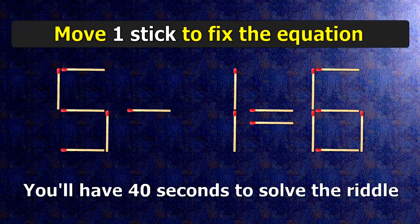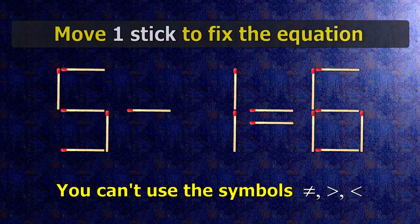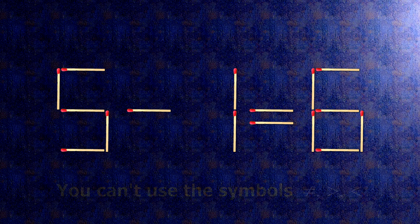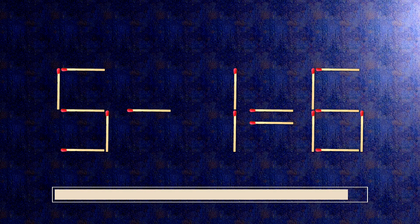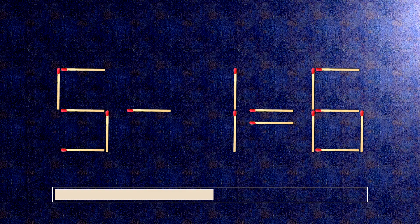We have the equality 5 minus 1 equals 6. Our equality is wrong. We need to move one match to make our equality correct.